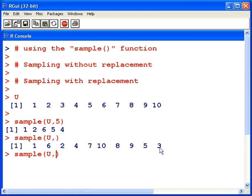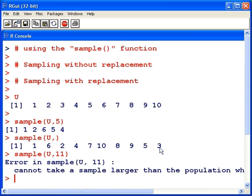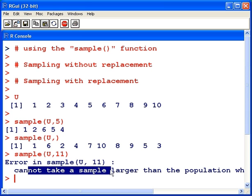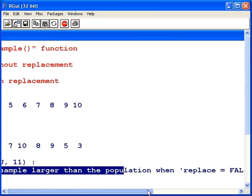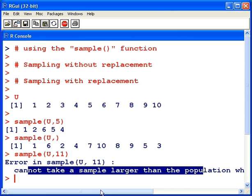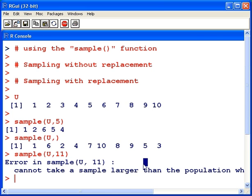Now, suppose I wanted to select eleven numbers from U. Obviously, we cannot take a larger sample than the population. What's the rest of that argument? When replaced is false. So, essentially we're asking for too many numbers.